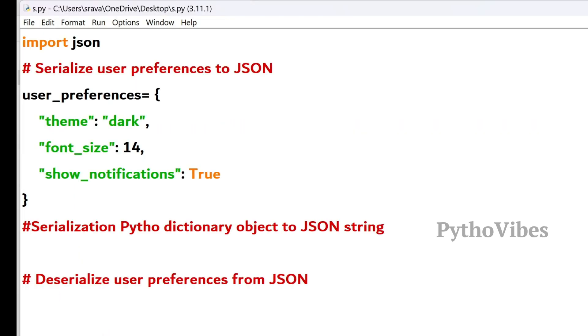Let's see a real world example of how JSON data handling can be a game changer. Imagine you are building an application where users can customize their preferences like themes, font size, and notification settings.